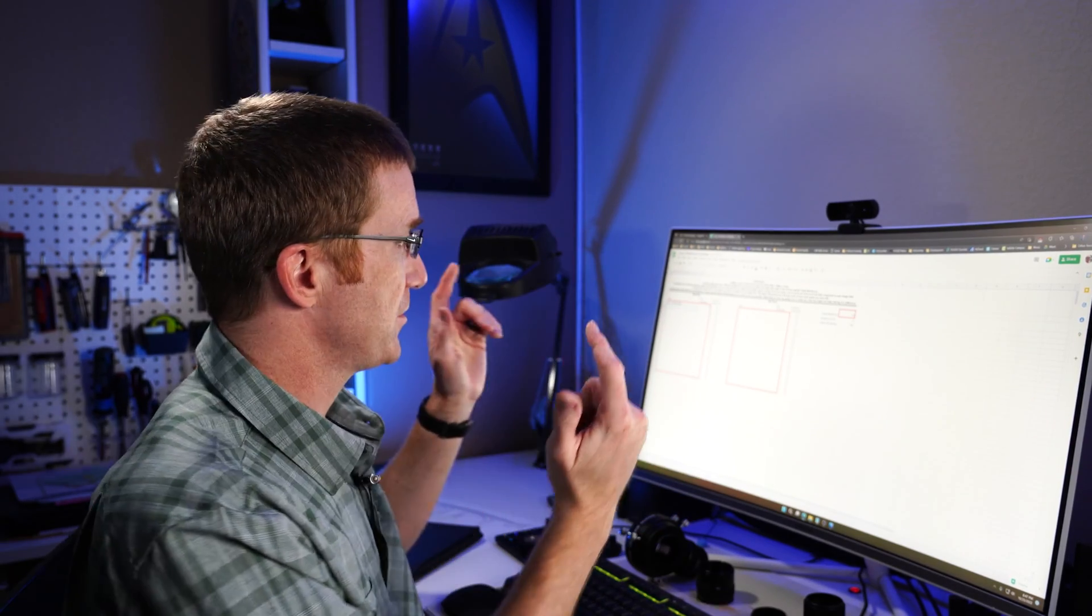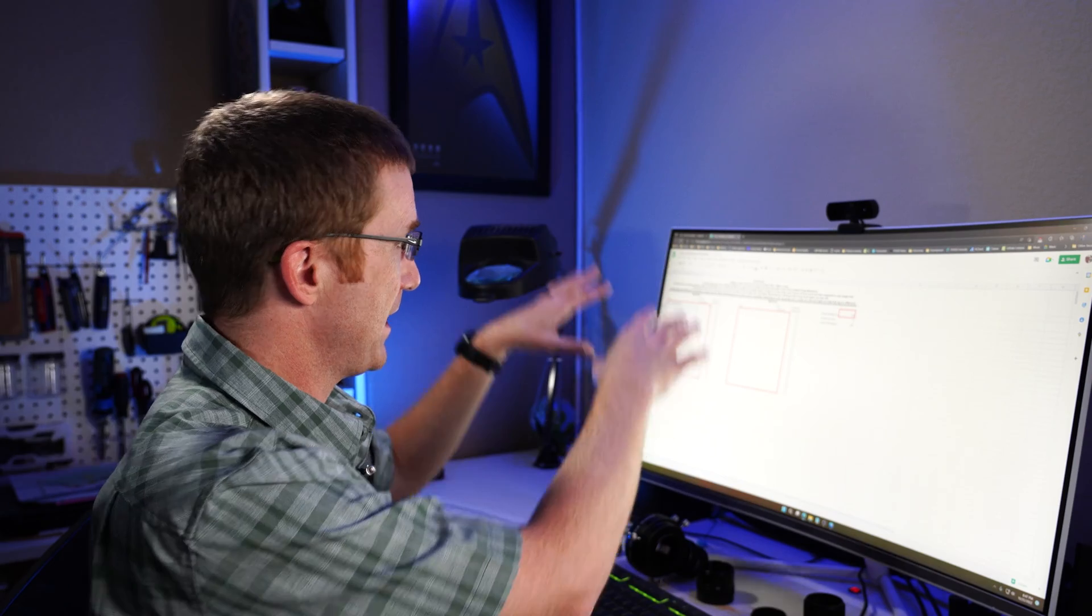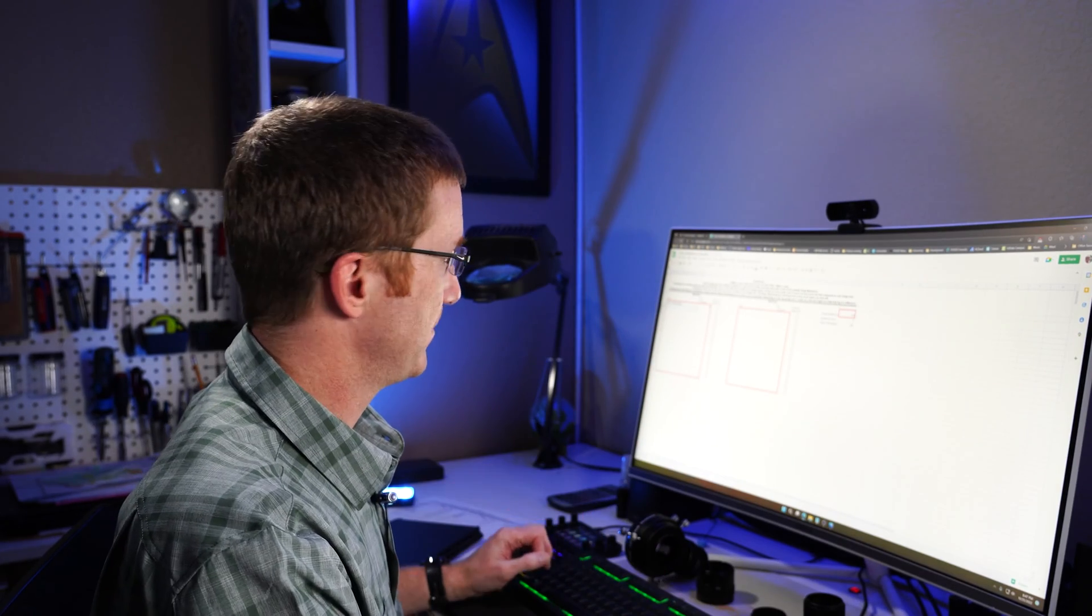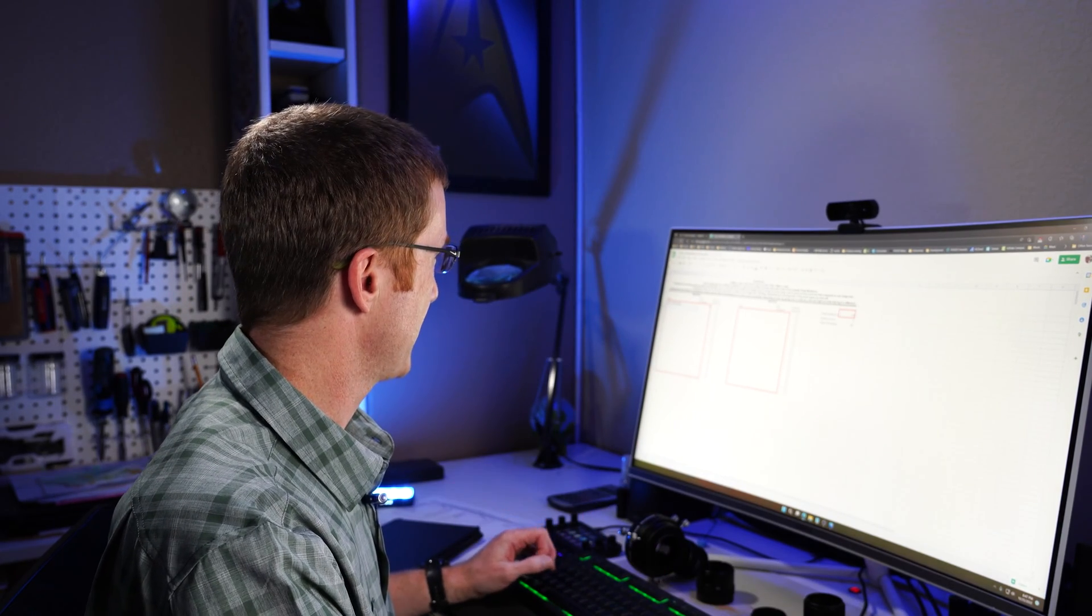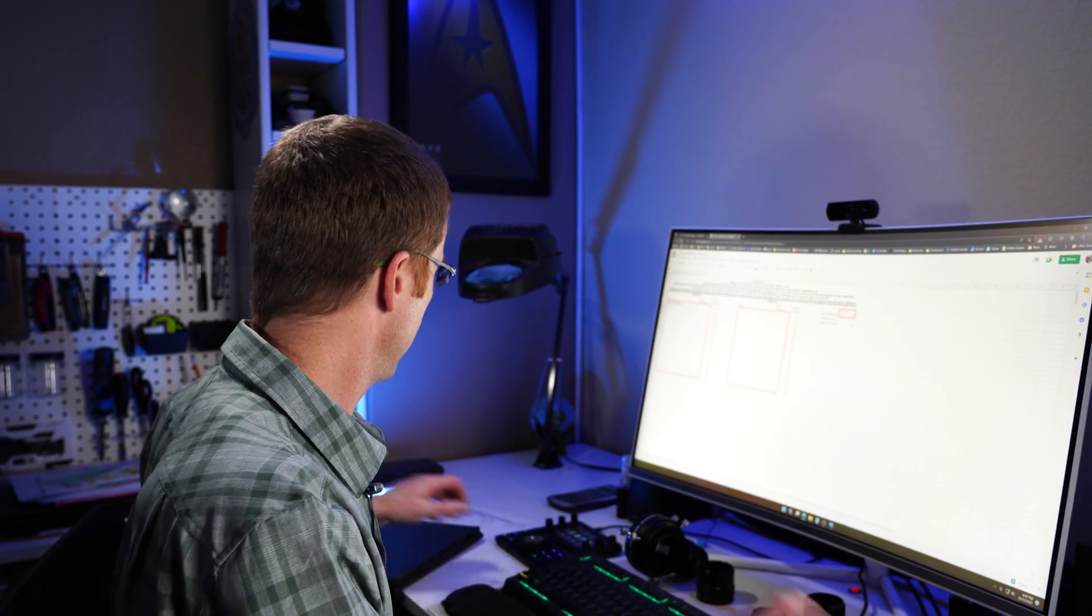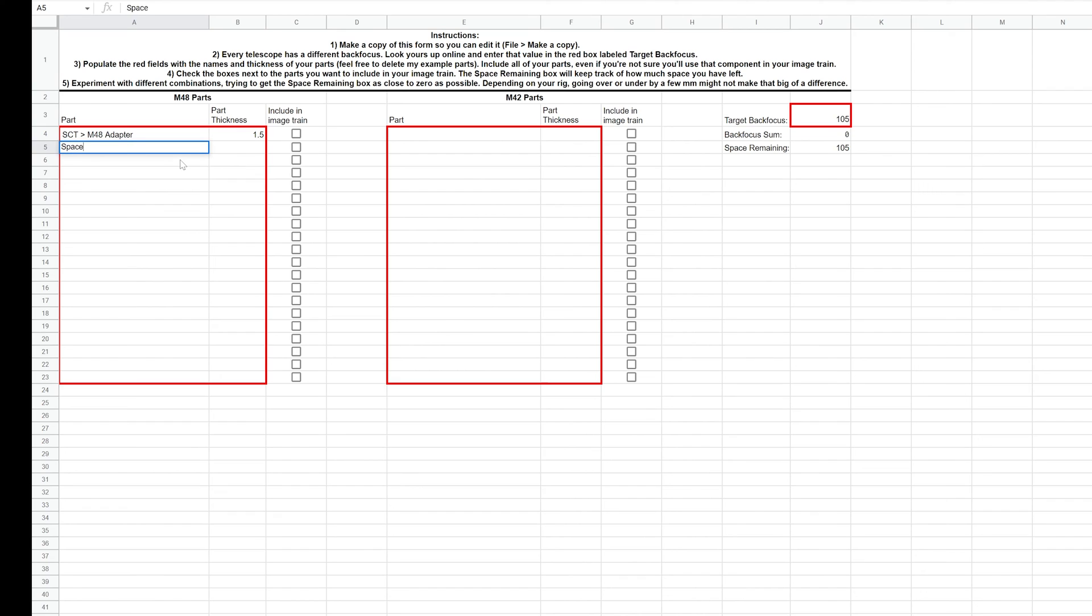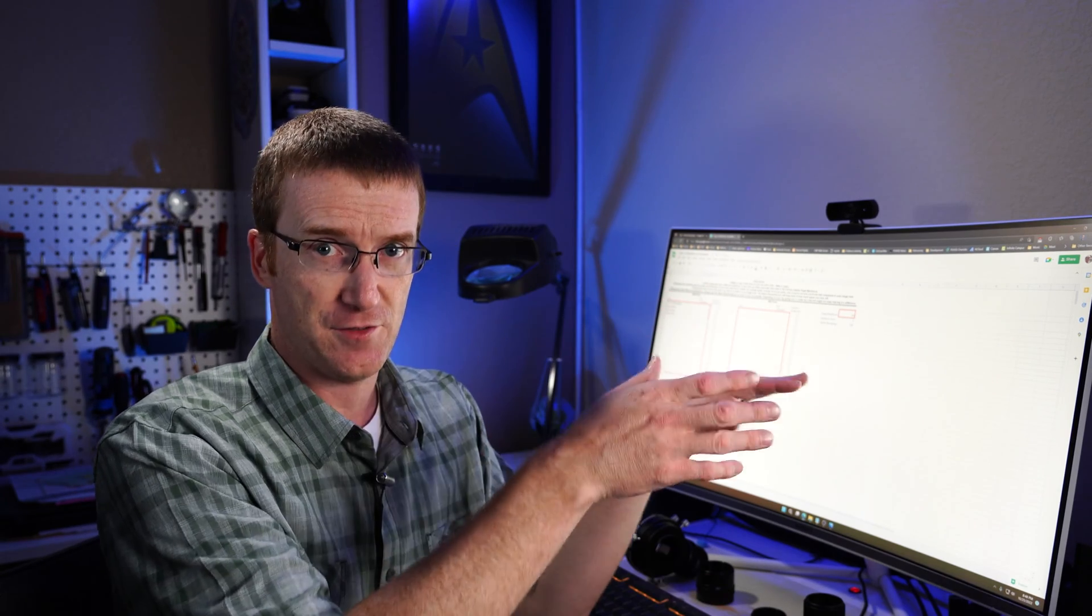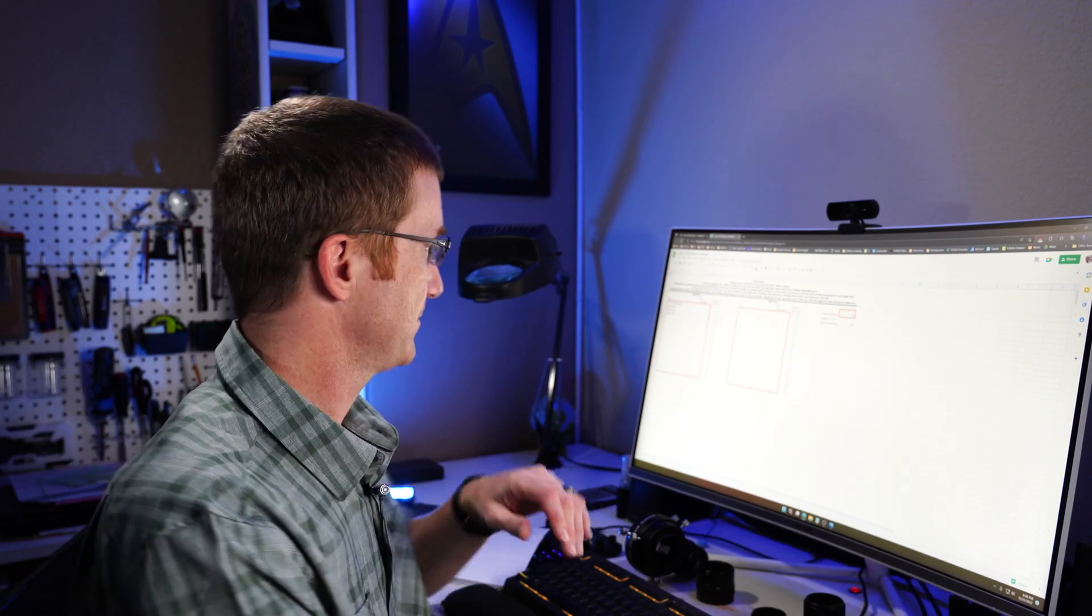So what I'm going to do is I'm going to go ahead and just start filling in the table with all the different parts that I have. I have a spacer ring that takes up 20 millimeters. I have another spacer ring. Copy and paste will be your friend on this one. It takes up 15. Another one that takes up 10. And I'm just going to go ahead and continue filling this out.